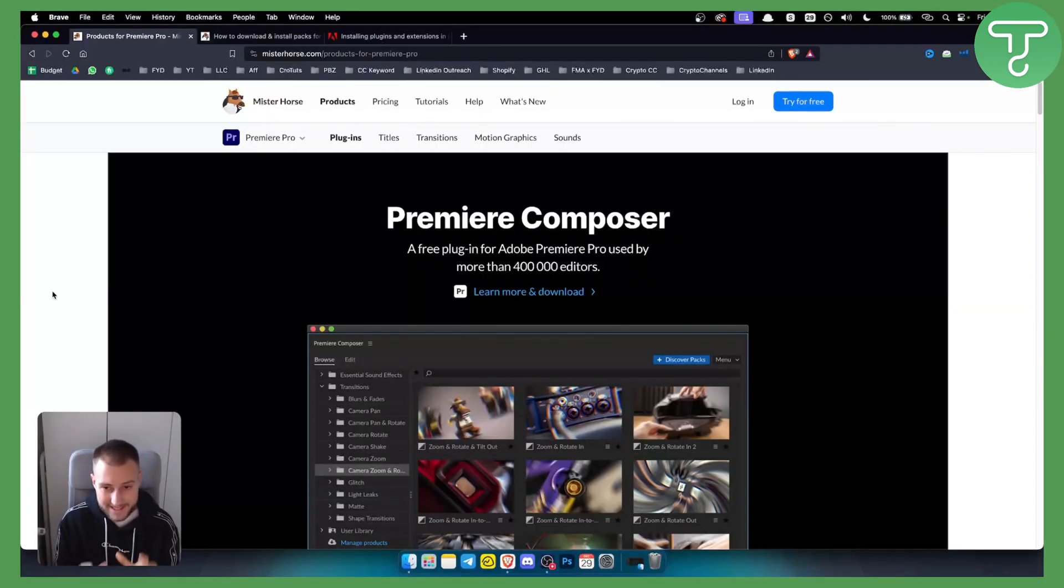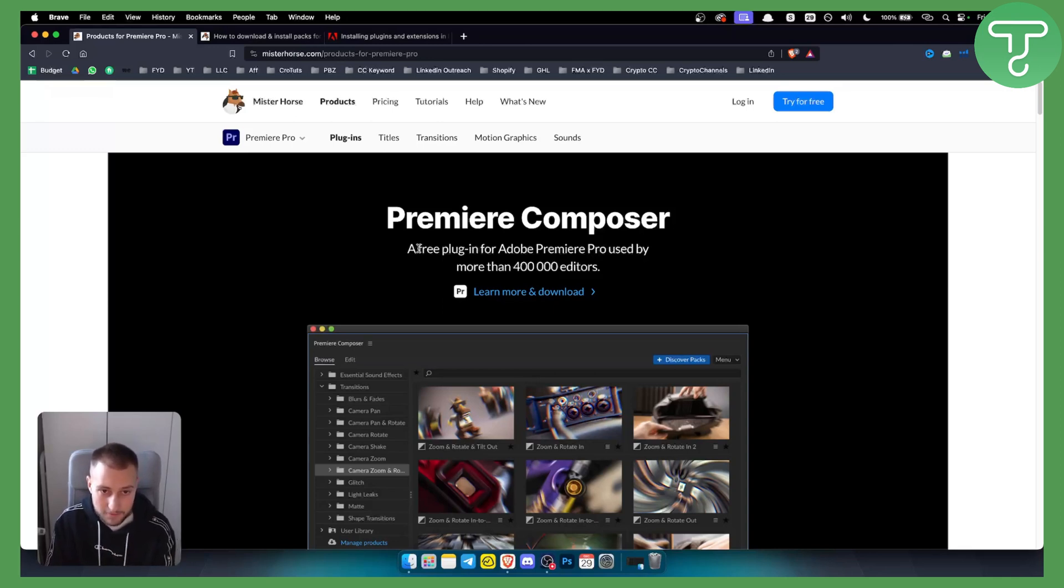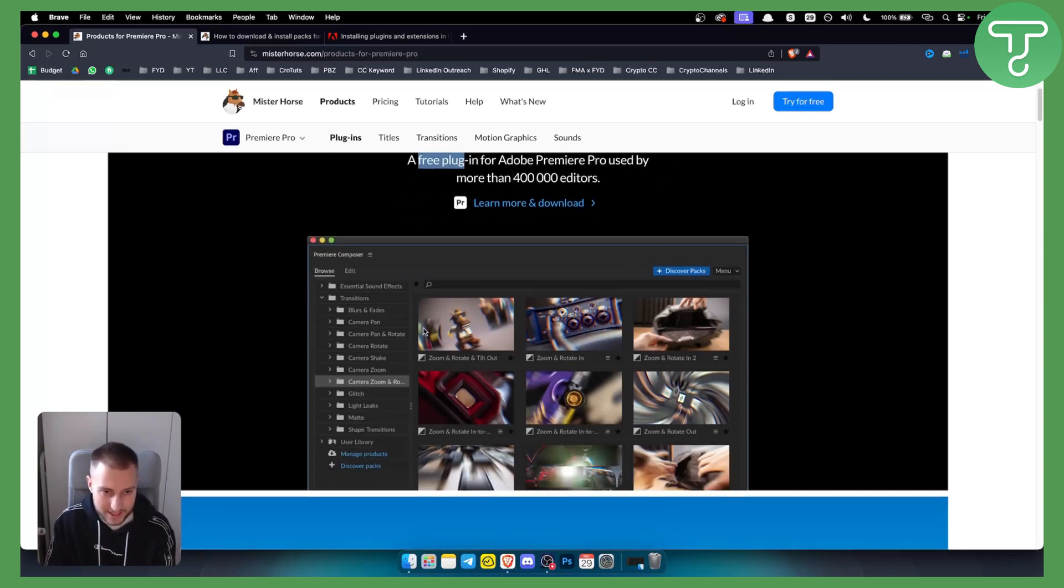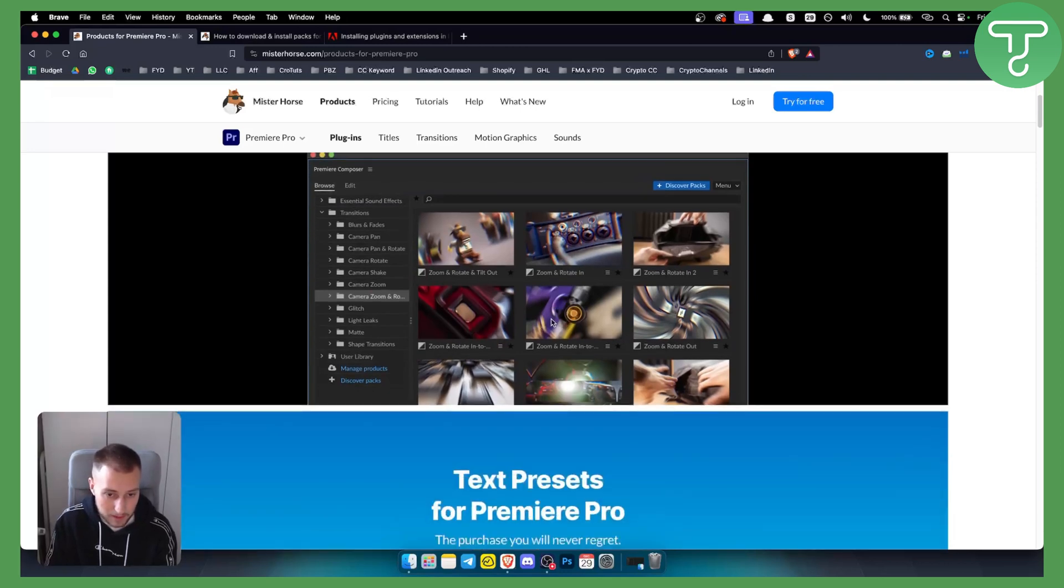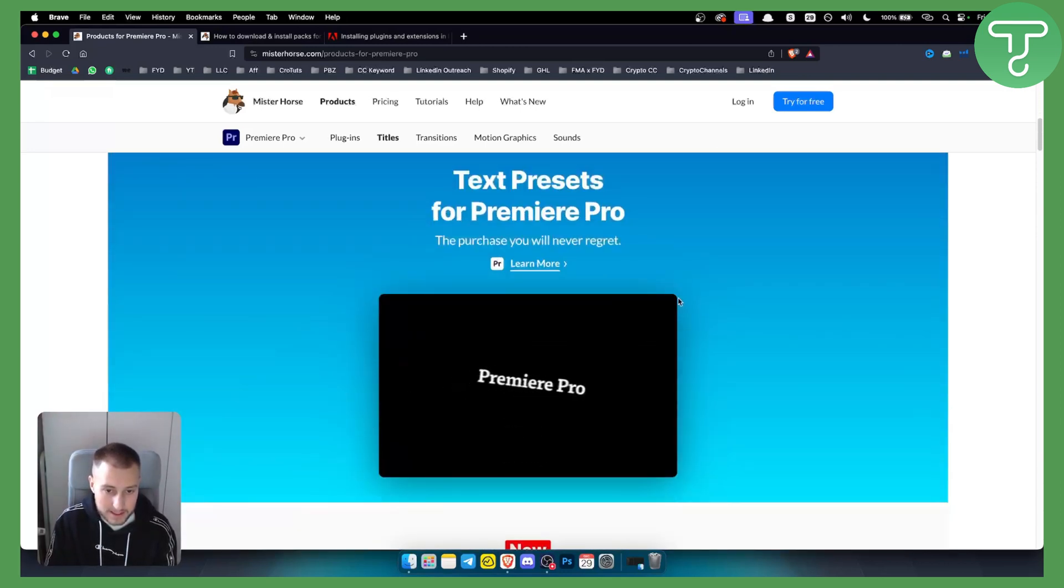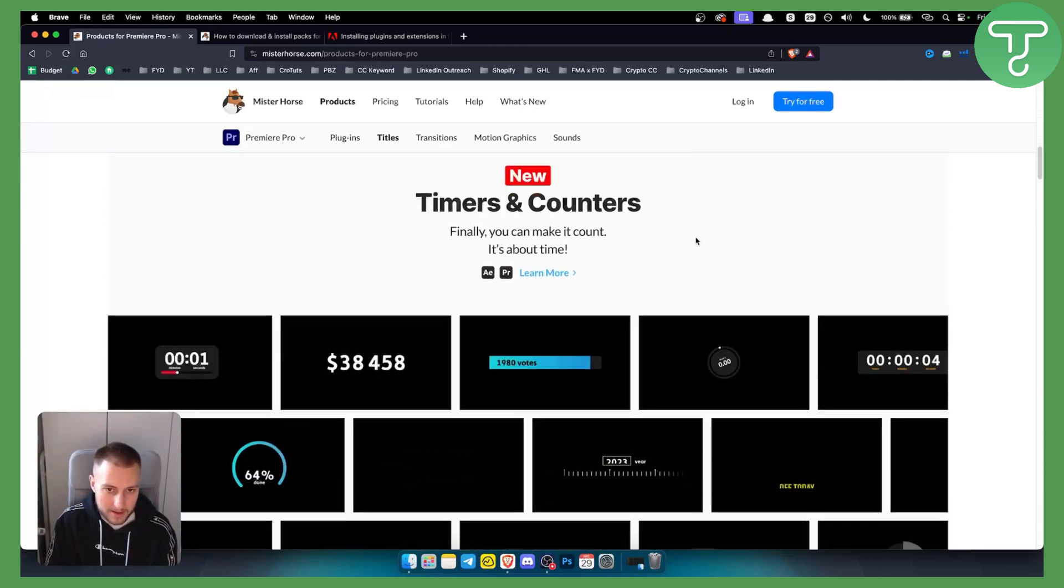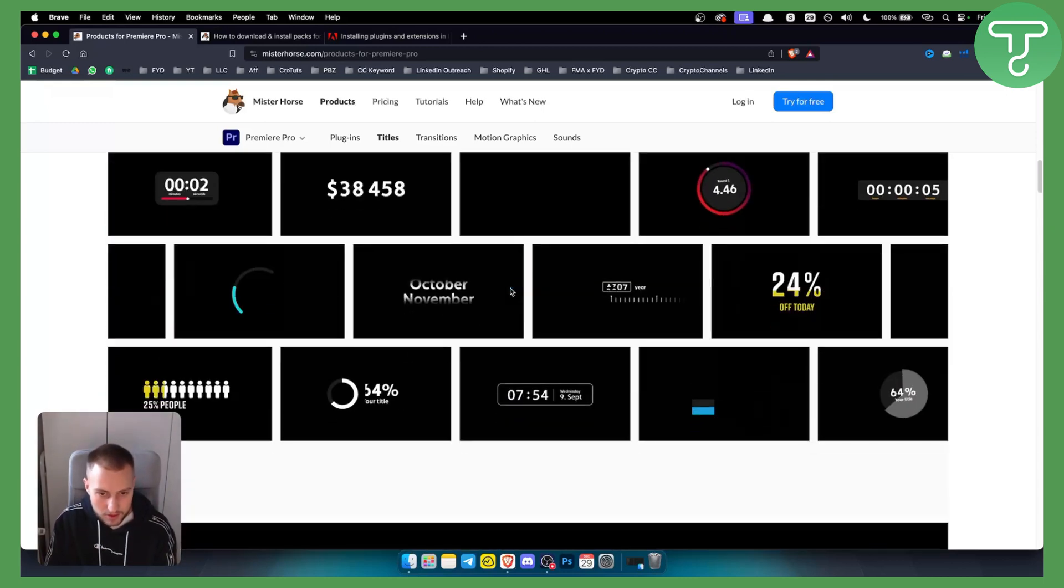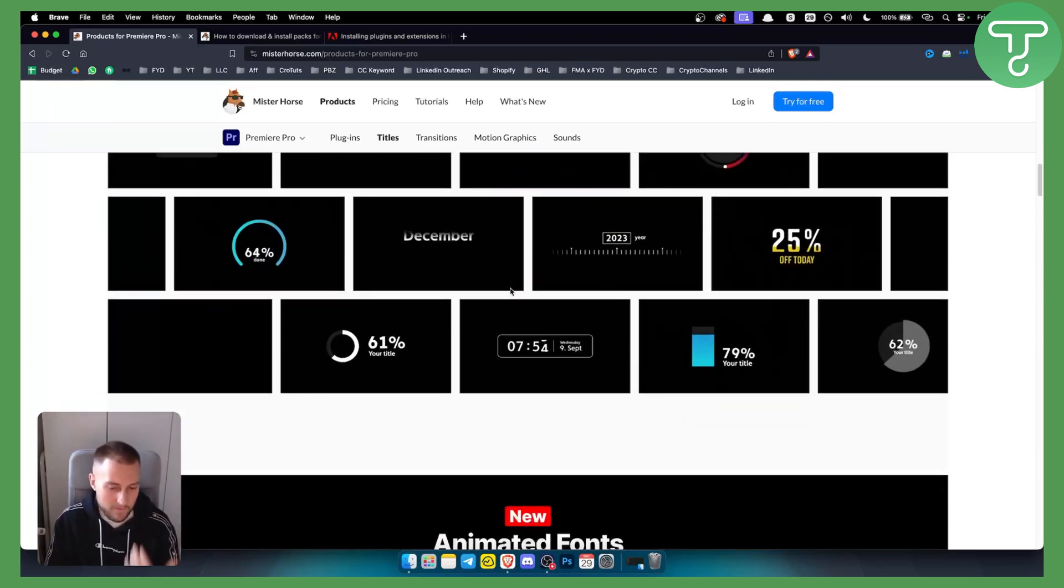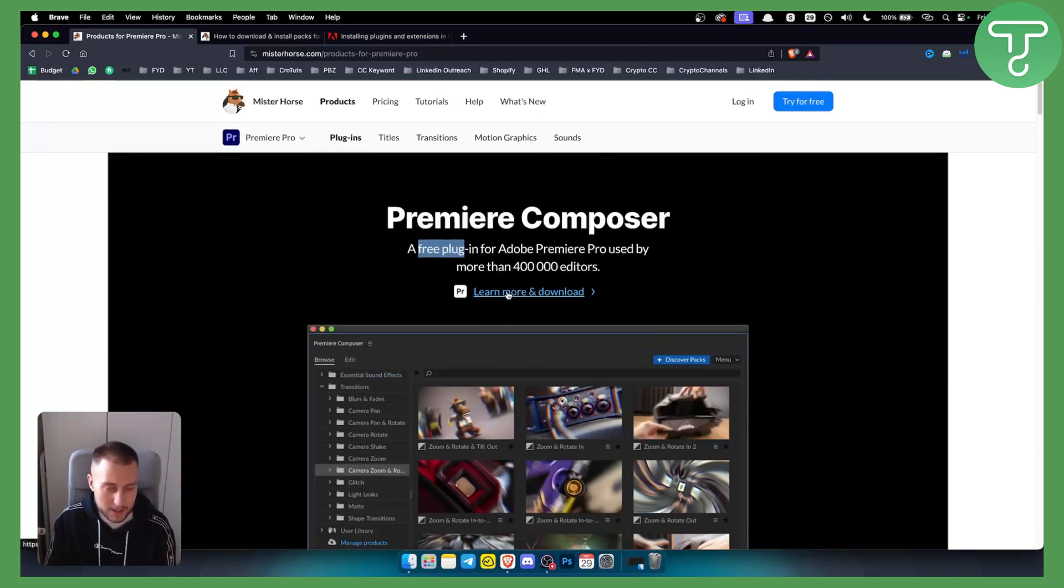Now this is one of the best plugins for video editors on Adobe Premiere Pro. As you can see, it's a free plugin used by more than 400,000 editors. This is all you can have within this plugin right here. You have text presets as well, a lot more like timers and counters, and this is a very useful plugin especially for video editors.